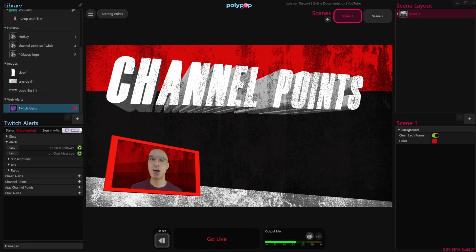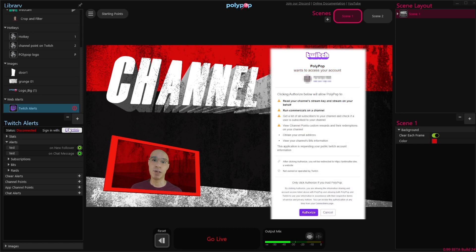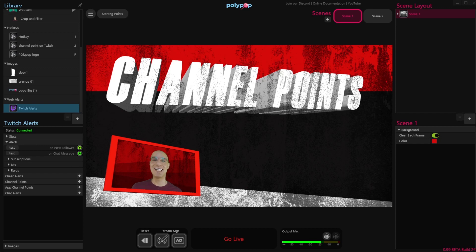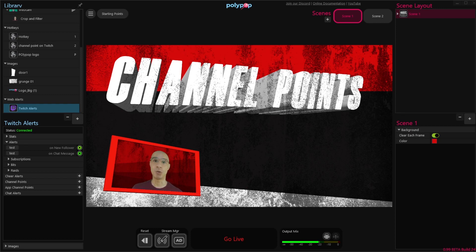To connect Polypop to our Twitch account, we will need to click on the Twitch icon, and Polypop will take us to the website and authorize the request. Once our Twitch account is connected, we can start adding channel points awards and alerts. Just a reminder that Twitch makes channel points available only to affiliates and partners, so if you're not an affiliate or partner, you will not see the channel points option in your user interface.